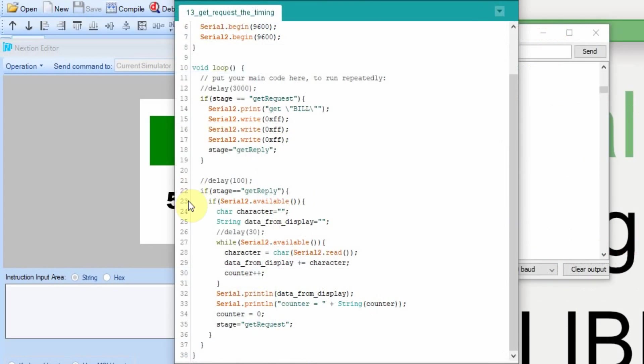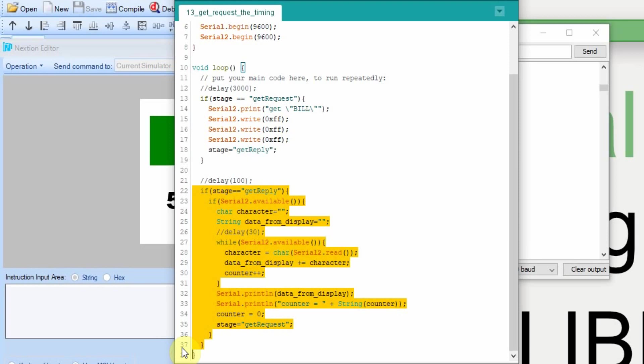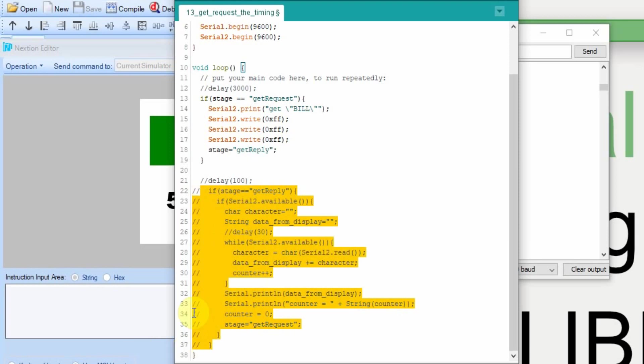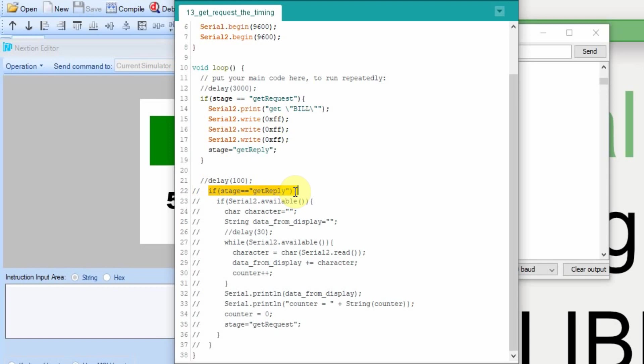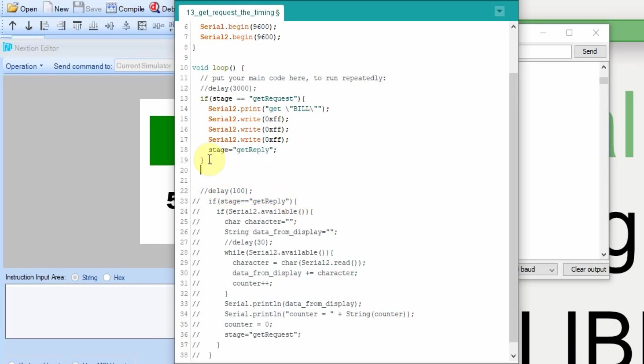We're going to change this whole section down here. So I'm going to start by commenting it out, so that way it's not in use at all. I'm going to do some cutting and pasting here because we're going to continue to use this portion right here.